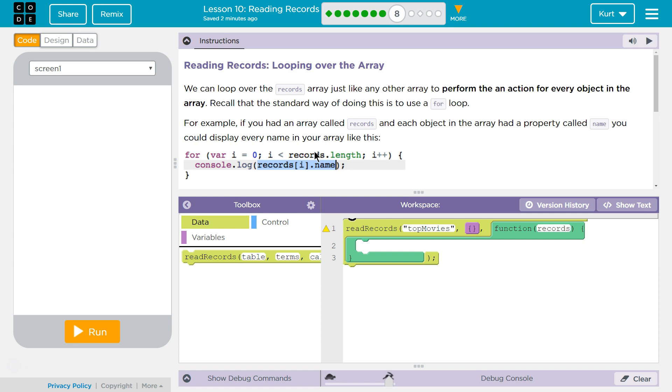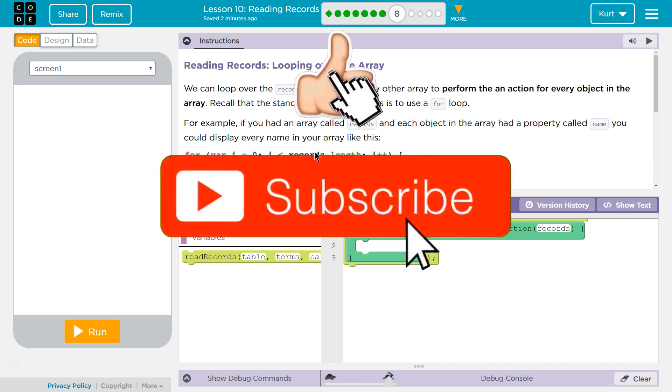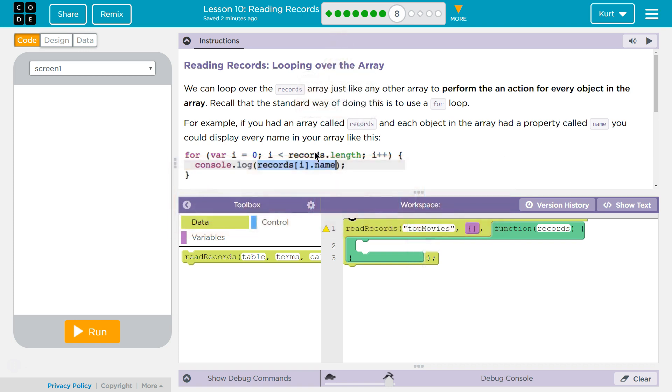Reading records, looping over the array. Tricky. We can loop over the records array just like any other array to perform an action for every object in the array. Recall that the standard way of doing this is to use a for loop.